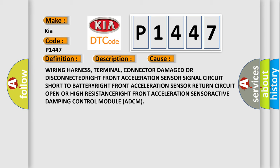This diagnostic error occurs most often in these cases: wiring harness, terminal, connector damage or disconnection, right front acceleration sensor signal circuit short to battery, right front acceleration sensor return circuit open or high resistance, right front acceleration sensor, active damping control module ADCM.